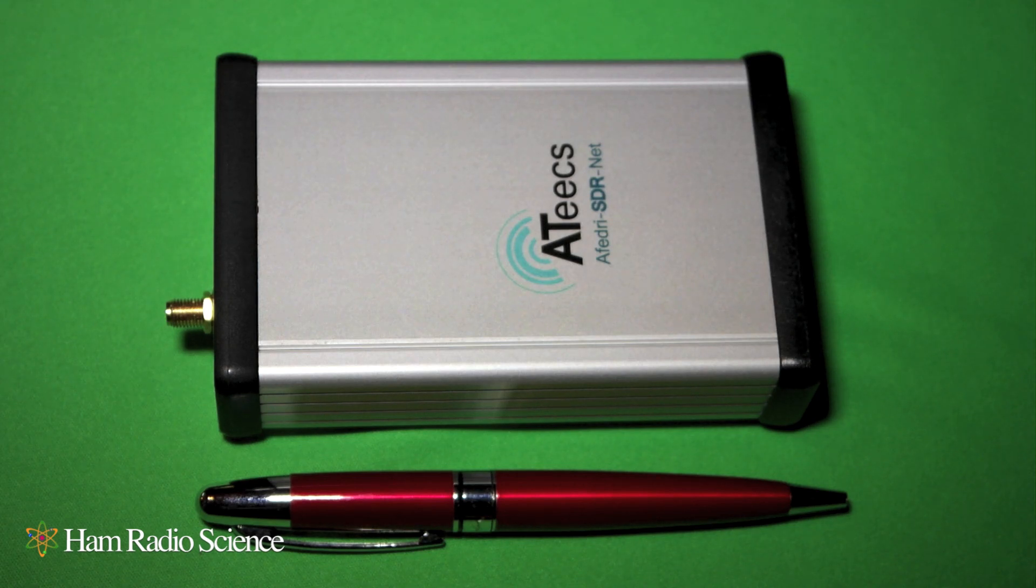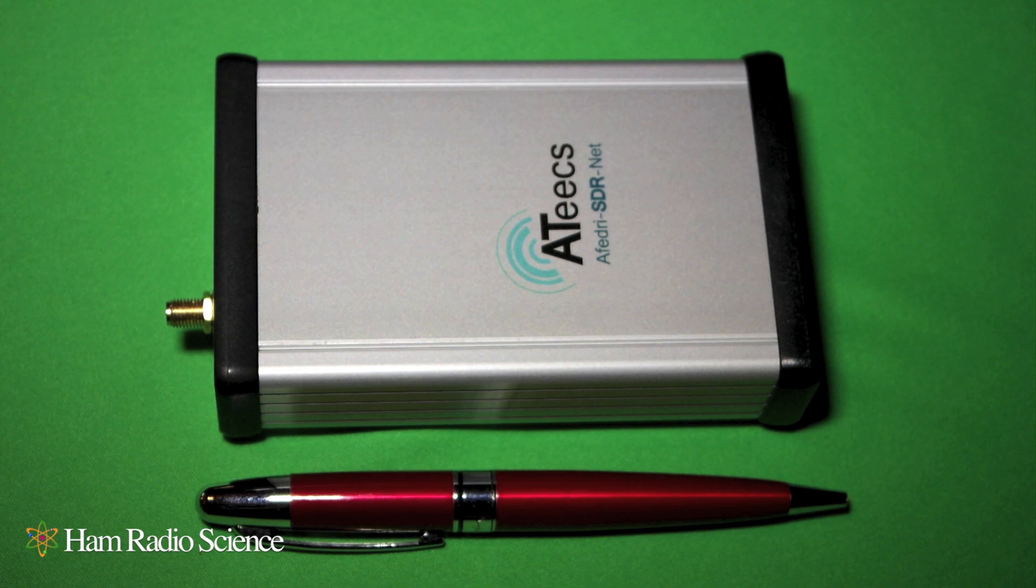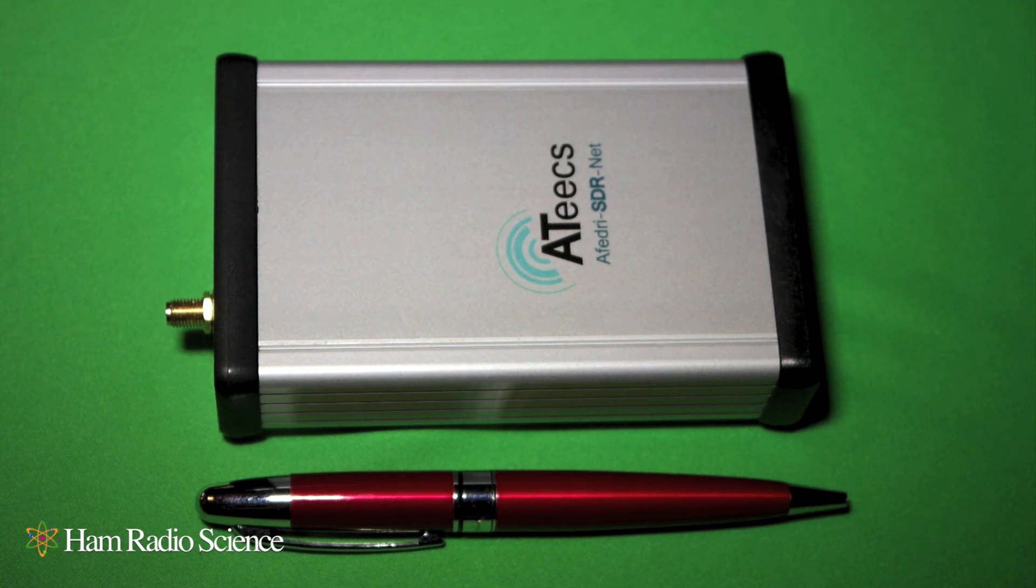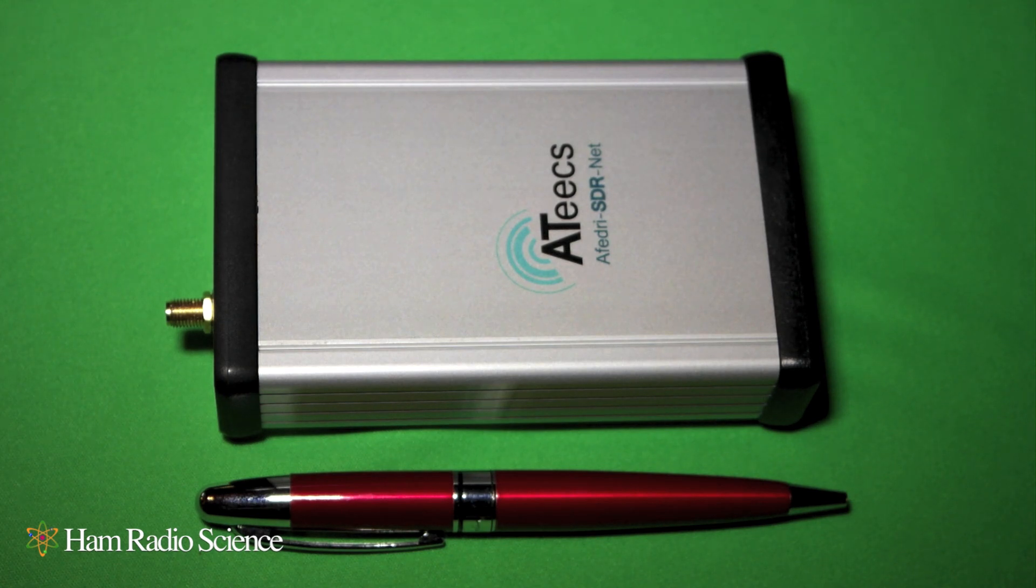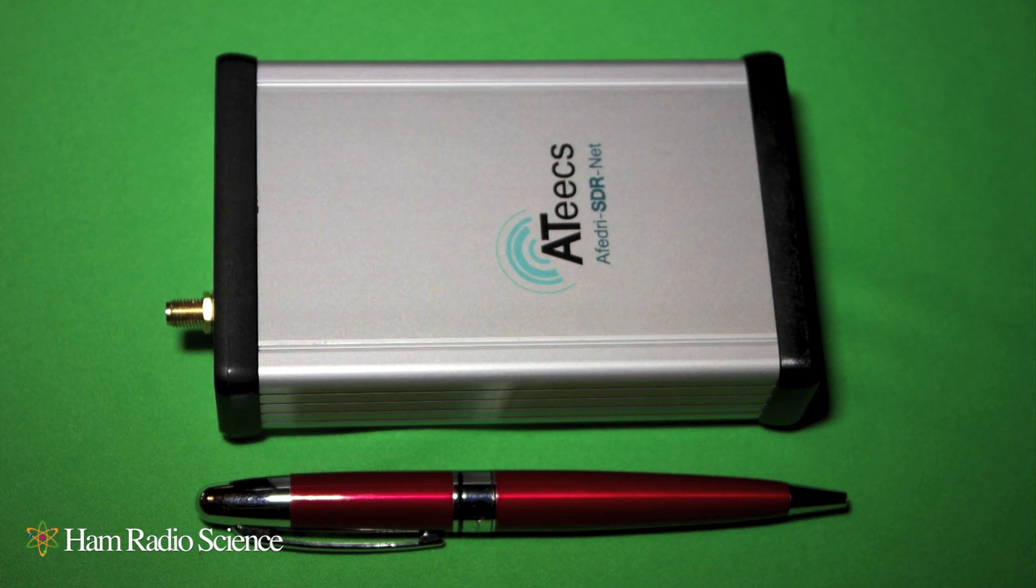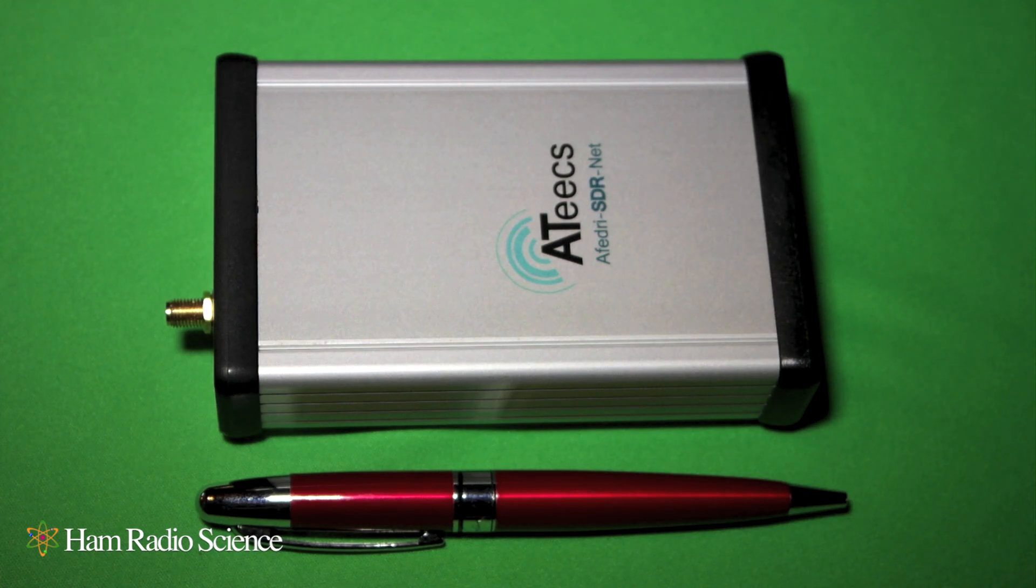You can see that it's a very small package and you can buy it in a couple of different ways. One is with the case, which runs about $250. Without the case, about $199, but I highly recommend you get the case because it's a really nice looking case and adds a lot to the radio.